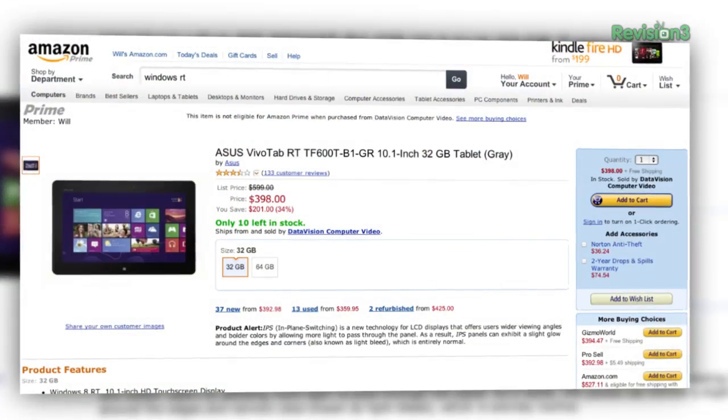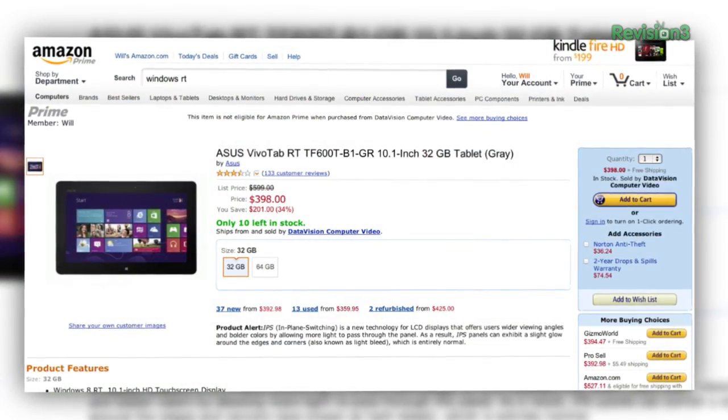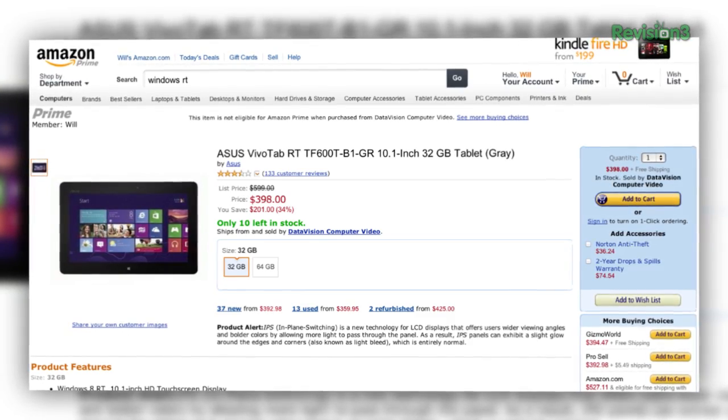The iPad Mini is $330 — not cheap, but it's not bad. Windows RT tablets, most of them are around $600. The cheapest RT tablet we've found so far was $398, and that was on sale from $598.